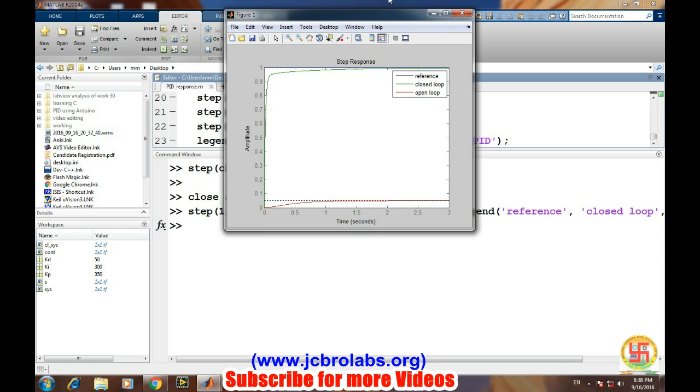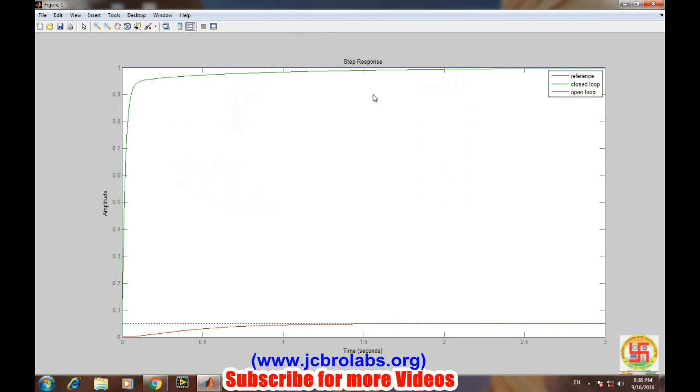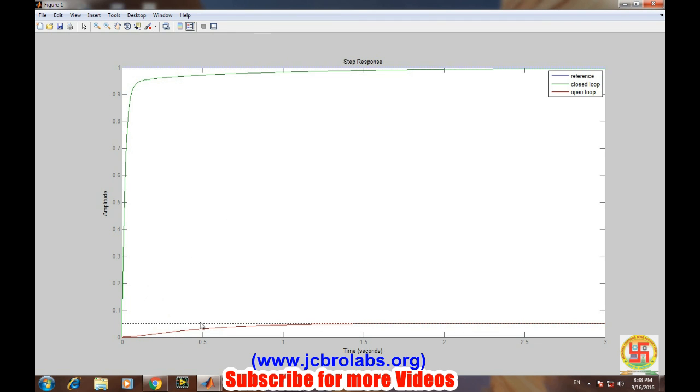In this picture, if you are able to see, we have three different graphs. This blue line near to one is the step response. This green line is denoting the closed-loop response, and this red line is denoting the open-loop response. Clearly, after applying this PID controller, we are getting a better response of the system.